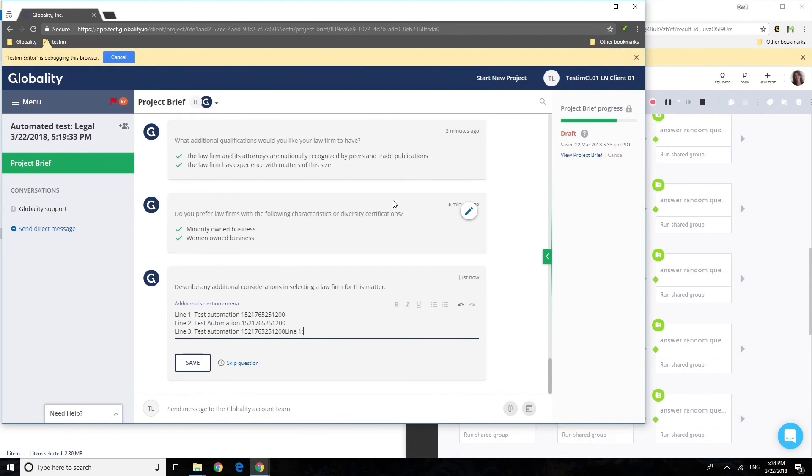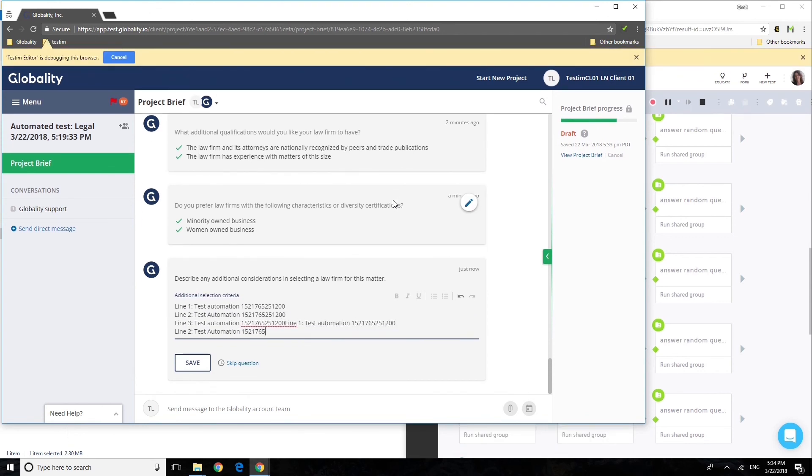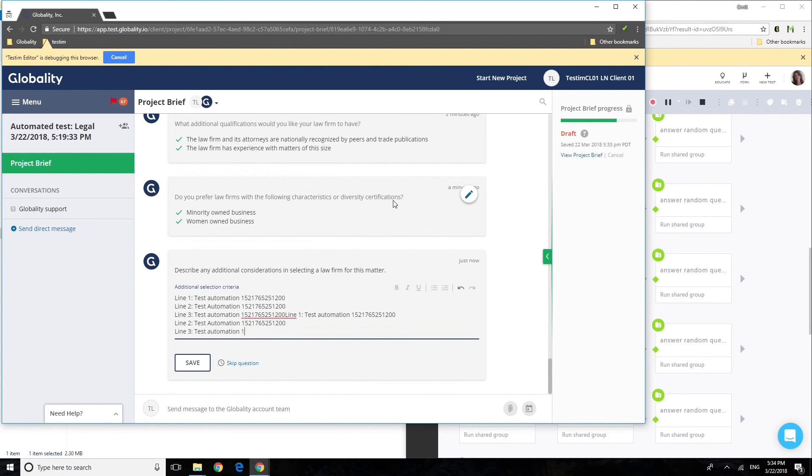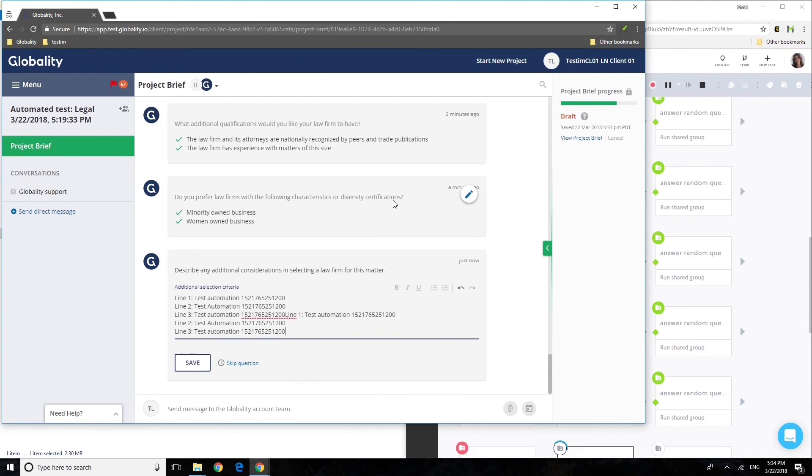In four months, Testum helped Globality transition from all manual to 40,000 test runs a month.